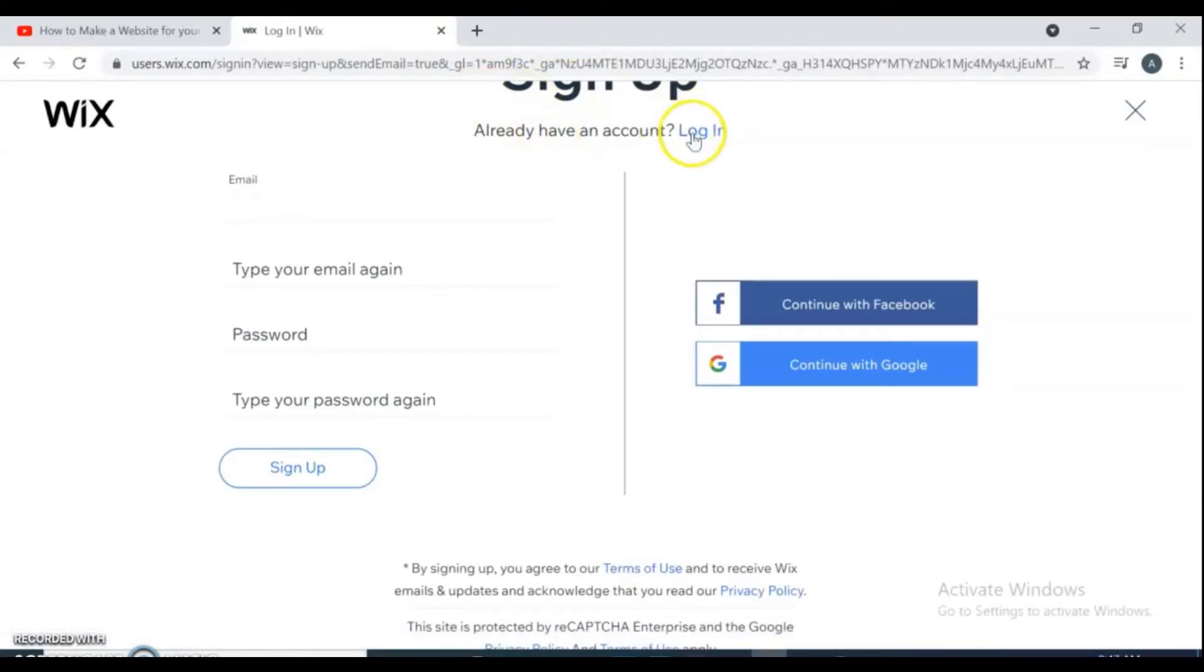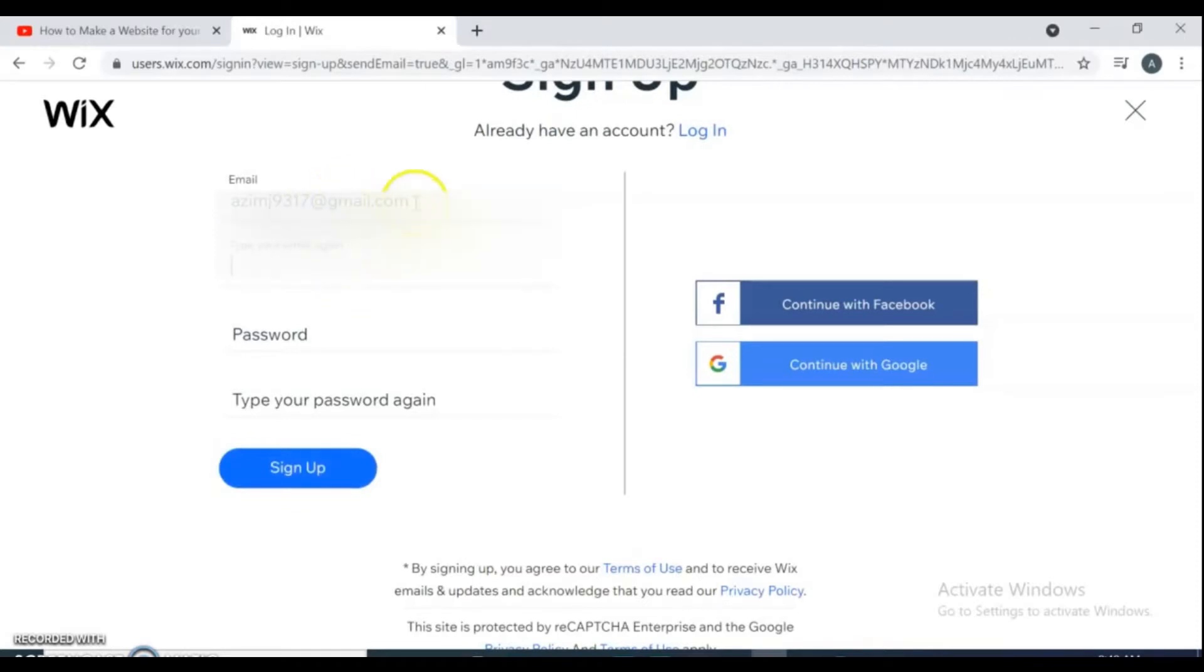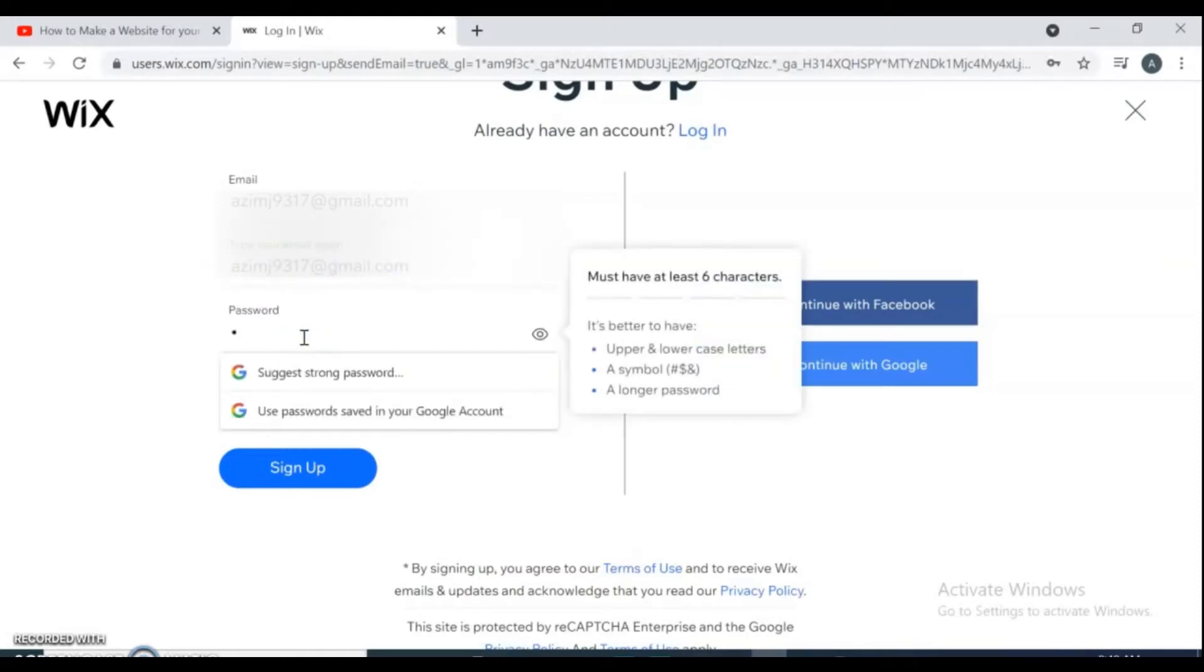If you already have an account in Wix, go log in. And if you are new in Wix and don't have an account yet, you can continue with your Facebook or Google account, and you can register with email address also. Registration is completely free. Put your email address and rewrite your email, then put your password and rewrite it again, then click sign up.